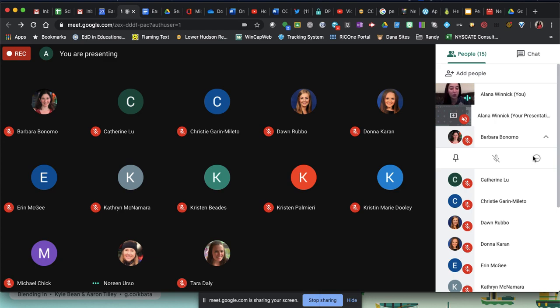Just make sure when you end a meeting, you are the last one out of the meeting, just the same way you would in your classroom. You wouldn't walk out of your classroom before your students; just make sure everyone's out.